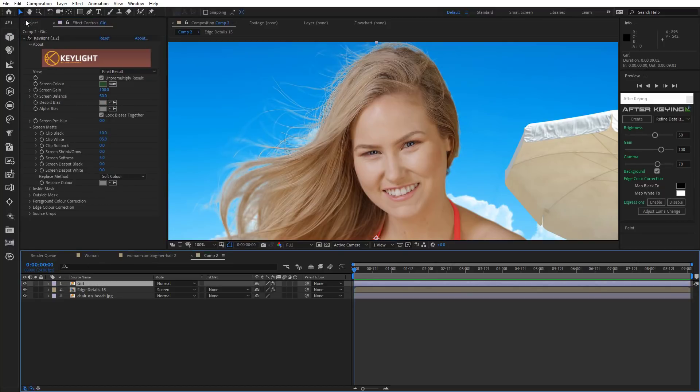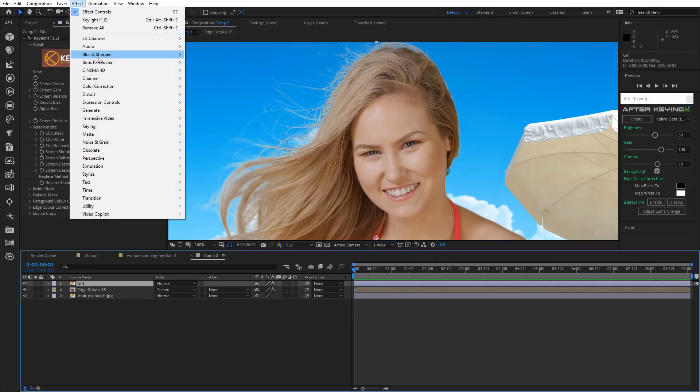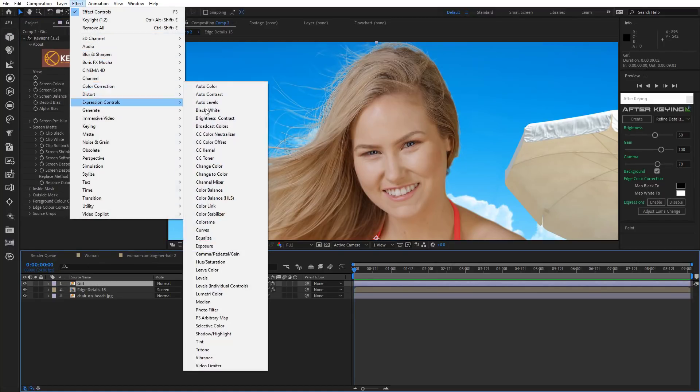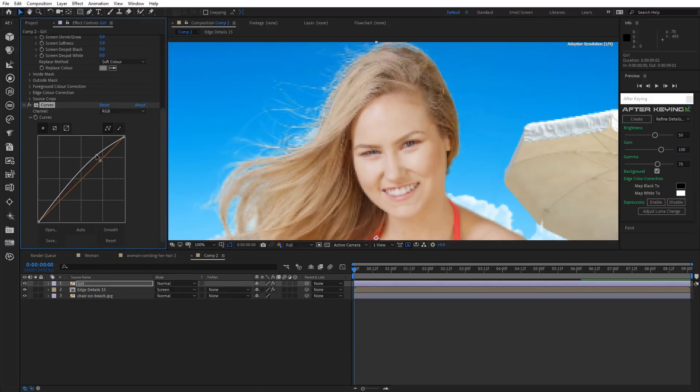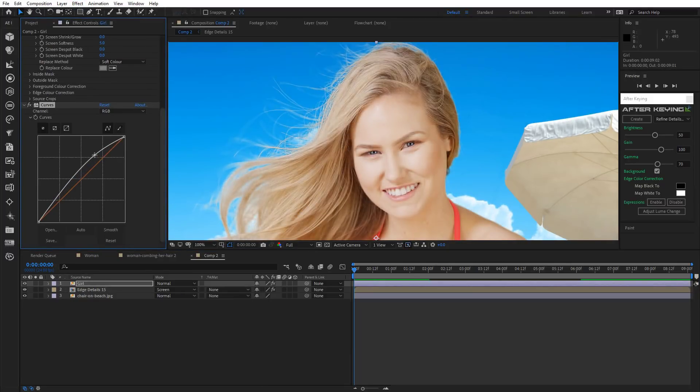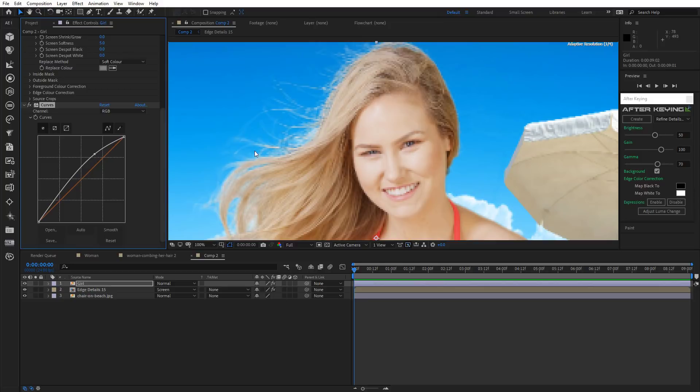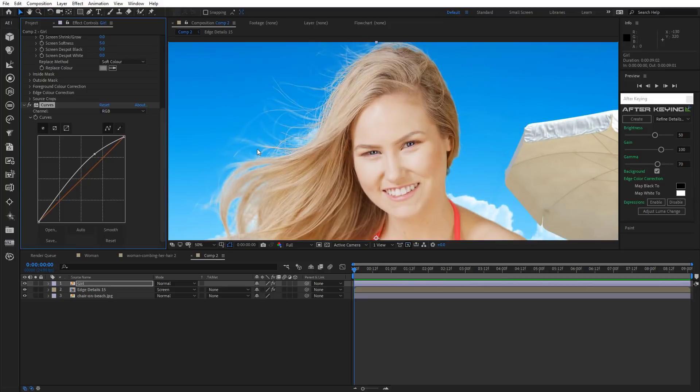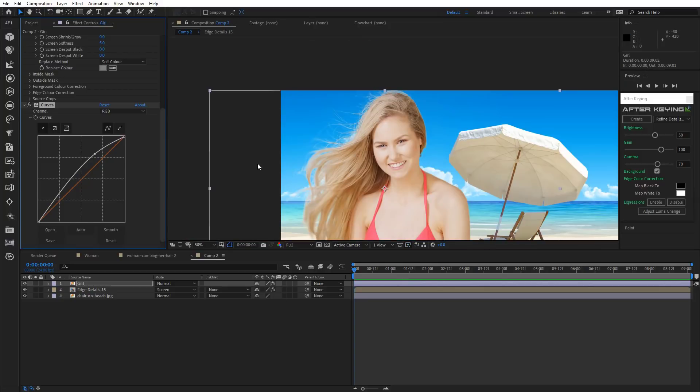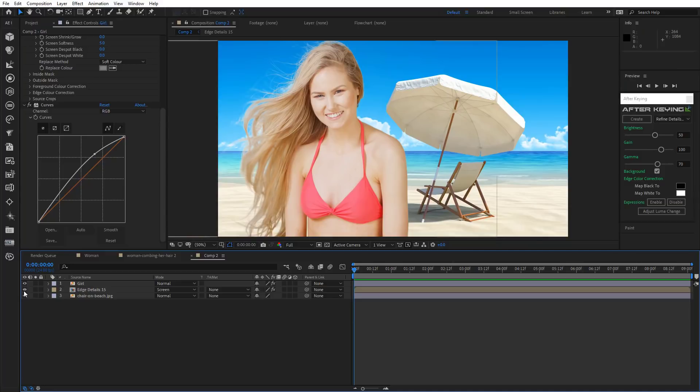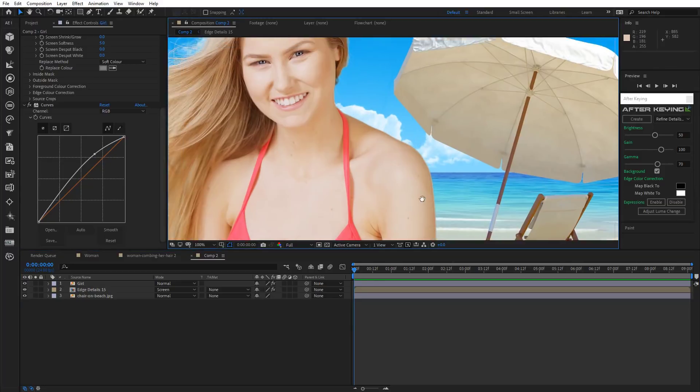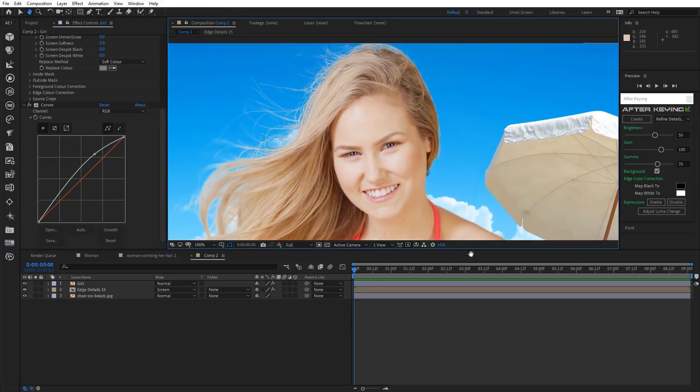All there's left to do now is to make the girl a little brighter. Okay, perfect. It's beautiful, isn't it?